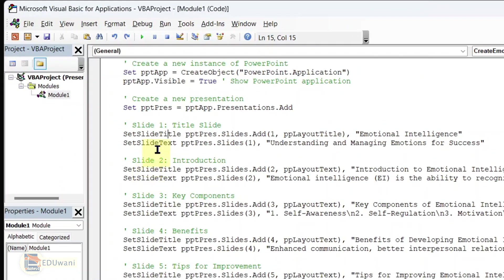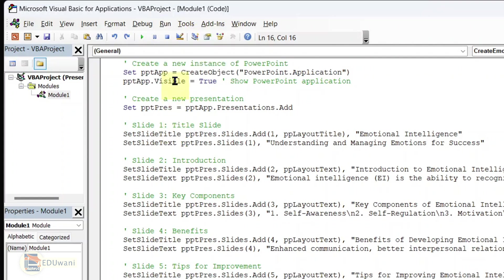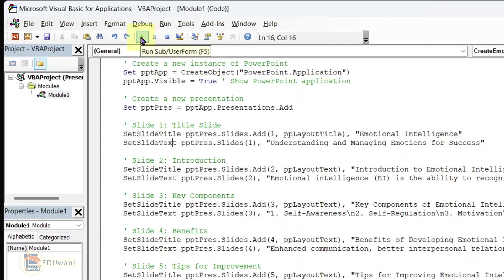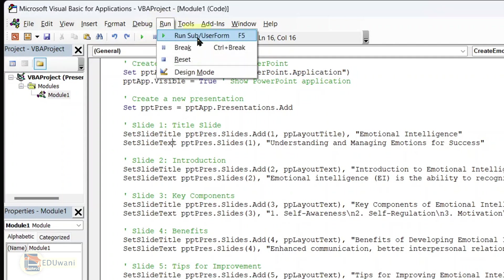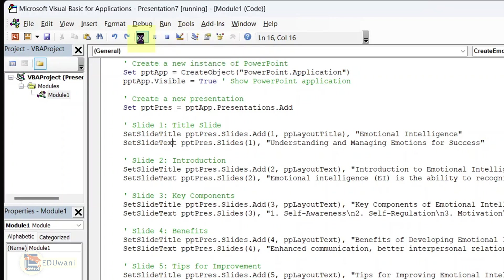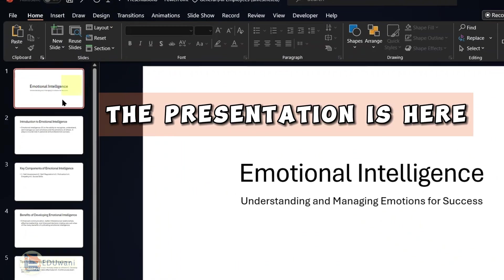Go to click the run tab at the top and you will see run sub slash user form. If you can click on it, it works. Alternatively, you can see this tiny play button. As I hover my mouse on it, you see it says run sub slash user form. It works as well. Use any of these to run the VBA code. I click run. And boom, the presentation is here.